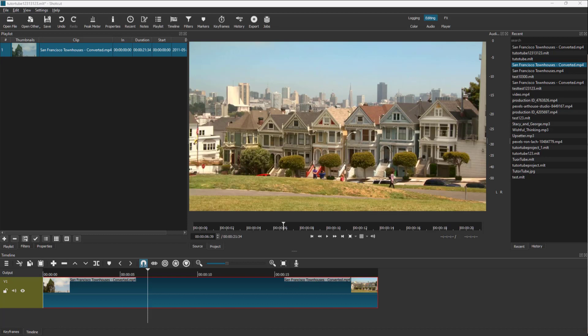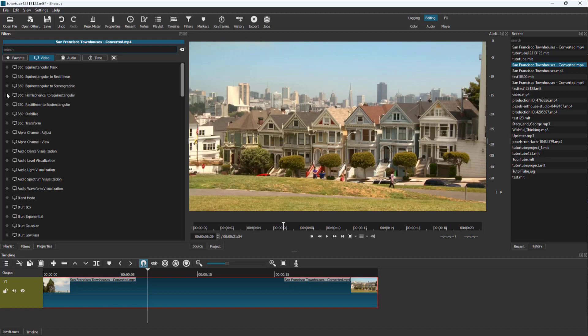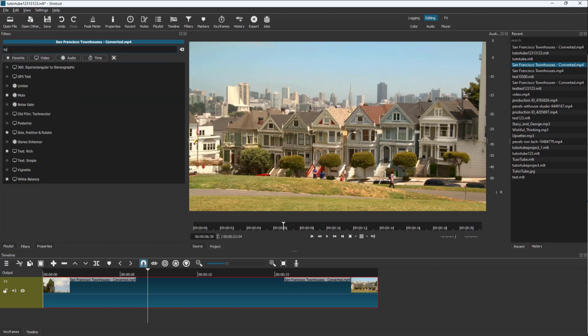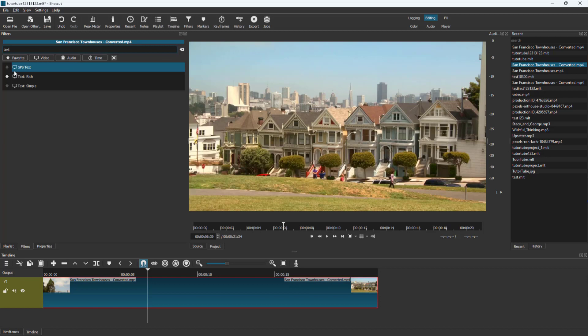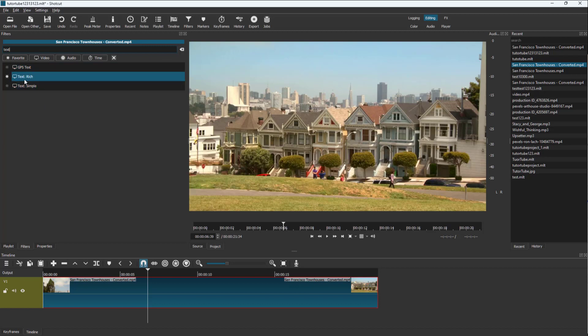You can also add rich text inside of a video clip to have more control over the text you display. To do that, select a clip, go to Filters, and click the plus button. In the search area, type in 'text' and you can see that Rich Text is an option.